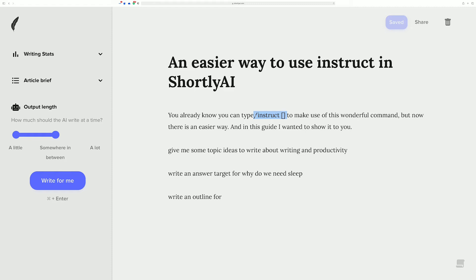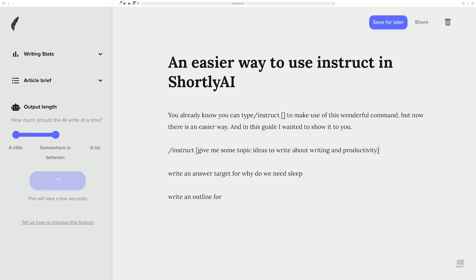It can become a little bit tedious to type out slash instruct every time. So what I asked Shortly to do — and they agreed and implemented — is to make it so that you can highlight text and perform instruct on that highlighted text. Now, while you have it highlighted, if you hit Command+Enter on Mac or Control+Enter on Windows, it's automatically going to wrap it in instruct and run the command.